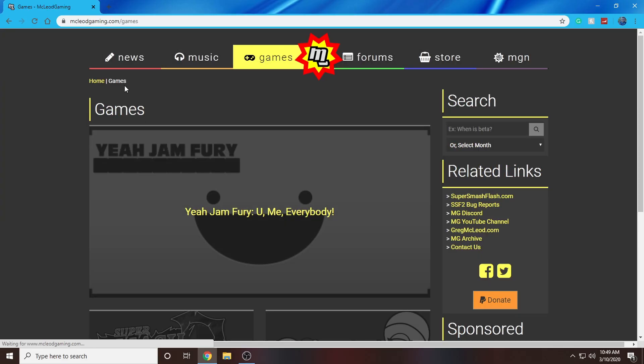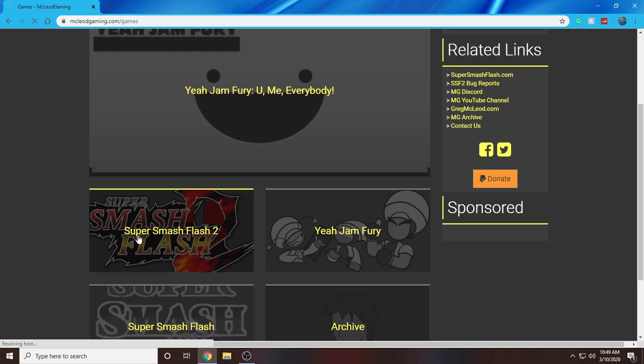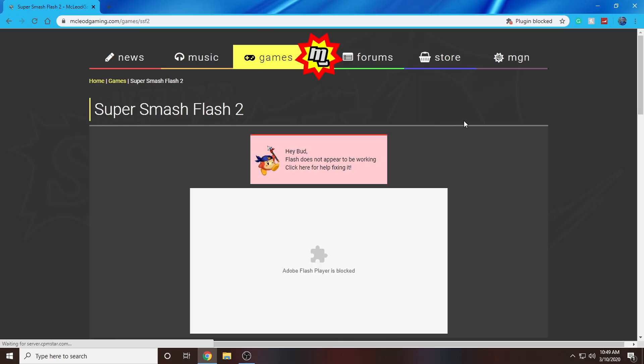Next, click on the icon called Games, and once you're on the Games page, scroll down a little bit and click on the Super Smash Flash 2 tab.